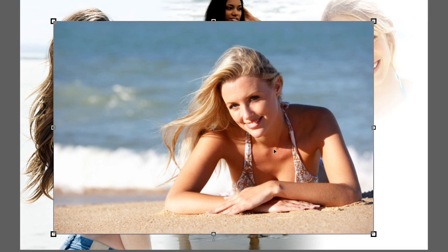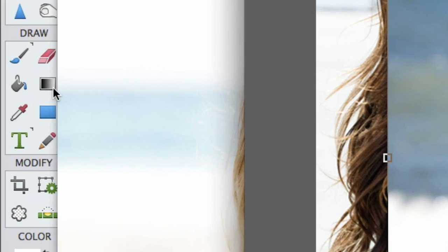And just gonna grab the gradient tool. And again, I'm gonna left-click, hold, and drag in. Boom! I love it!